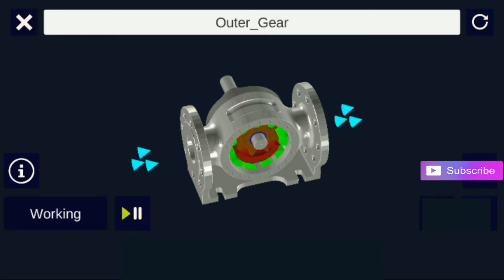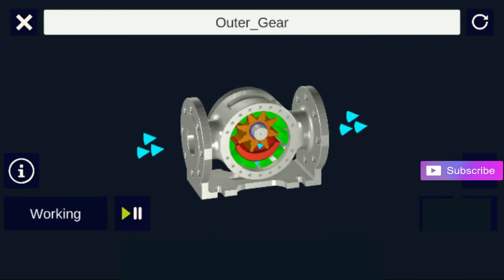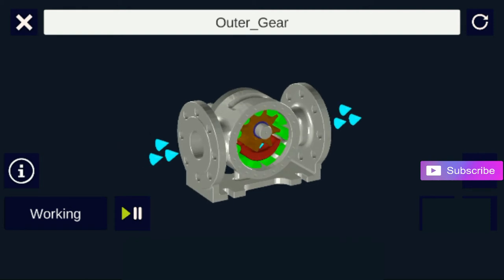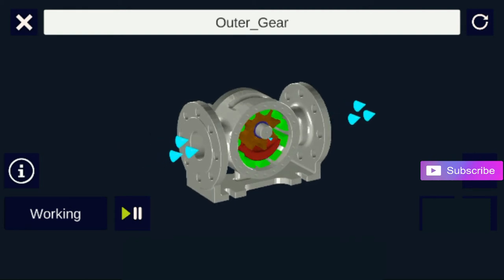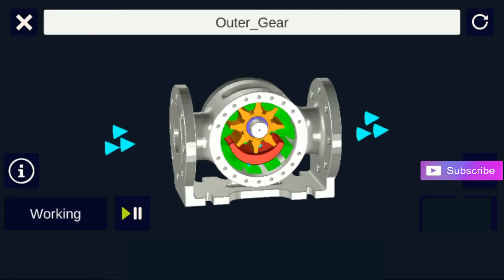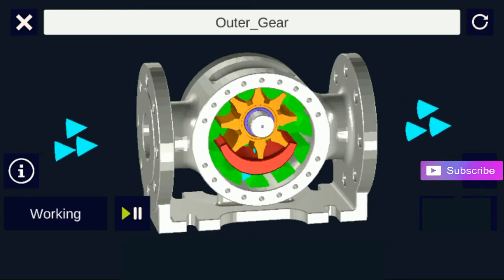Liquid enters the suction port between the rotor large exterior gear and idler small interior gear teeth. Liquid travels through the pump between the teeth of the gear within a gear principle.